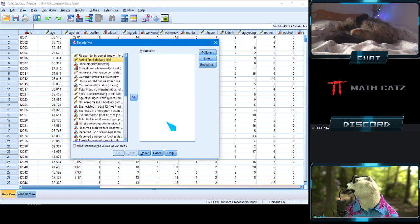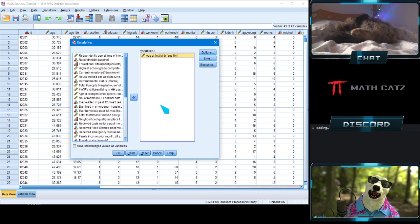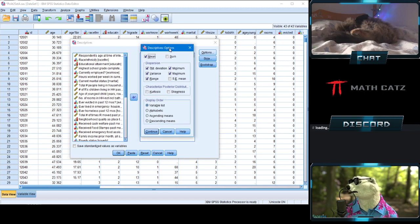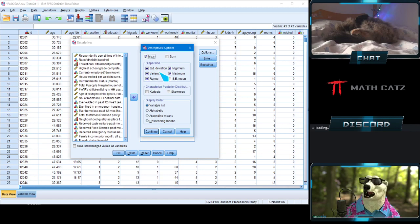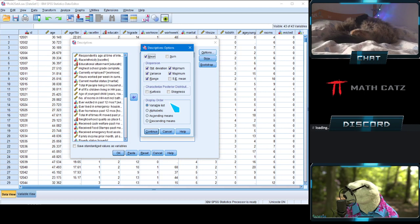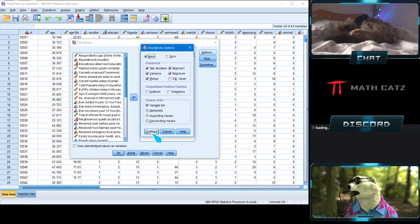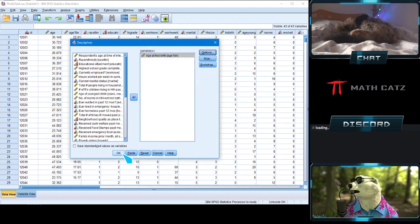A window pops up. Select the variable you're interested in — age at first birth — click the arrow to move it over, and that's the variable we're studying. Click on Options to the right, and select what you want to display: the mean, standard deviation, variance, and under range, minimum and maximum. I don't care about the standard error right now. Click Continue, then OK.